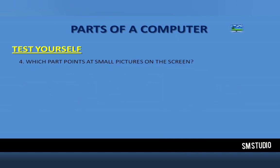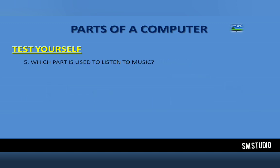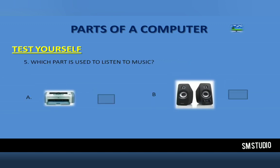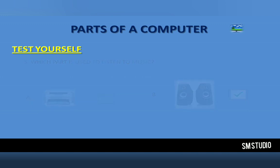Number 4: Which part points at small pictures on the screen? Mouse. Number 5: Which part is used to listen to music? Speaker.